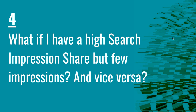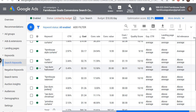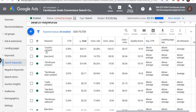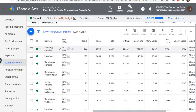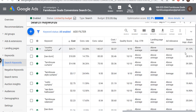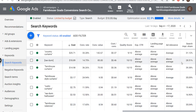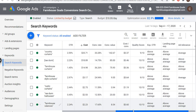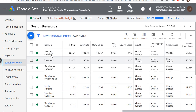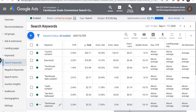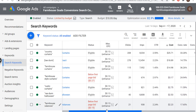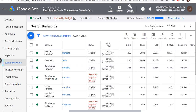Question number four — what if I have a high search impression share but few impressions, and vice versa, what if I have a low impression share but a lot of impressions? Search impression share and total impressions depends on overall search volume for a specific keyword. For example, country curtains has had over 8,000 impressions but only 31% impression share. Ray Dunn has almost 12,500 impressions with about 28.5% impression share. That means these keywords have a lot of search volume — a lot of people are typing them in. I can increase my bids to increase impression share and get more impressions.